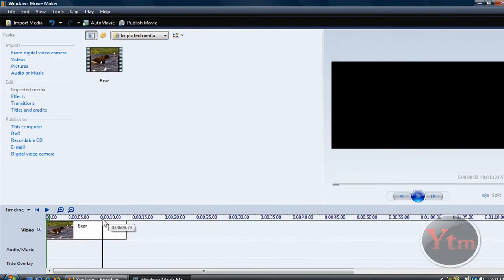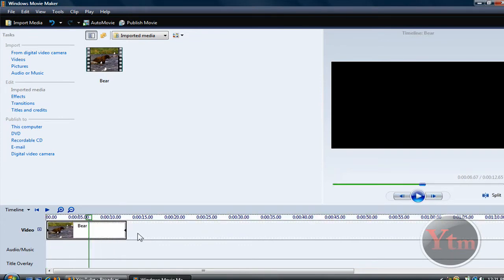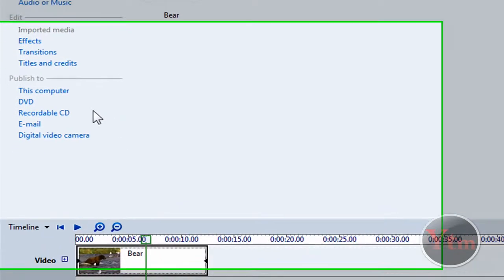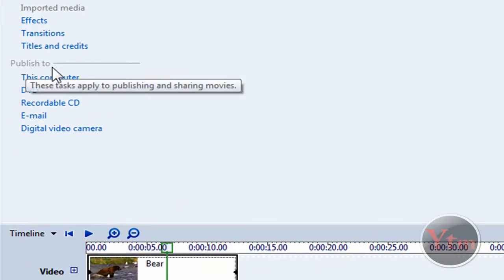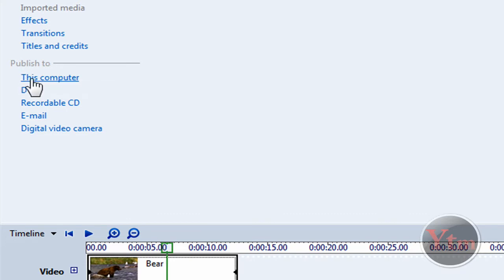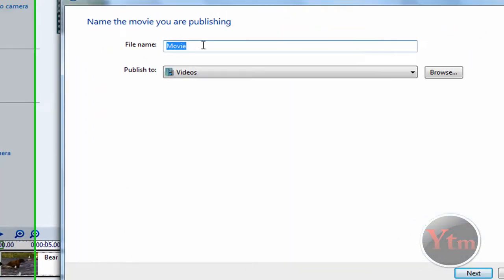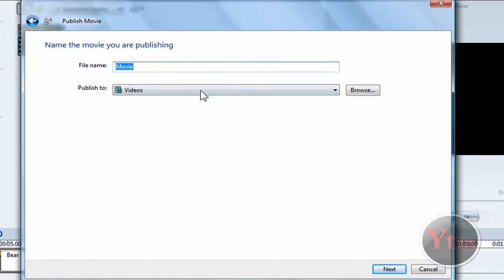Then go ahead, if you're all done with your editing and you're ready to publish your video, go under where it says Publish to. Click this computer. Then name your movie. I'm just going to name it Example HD.